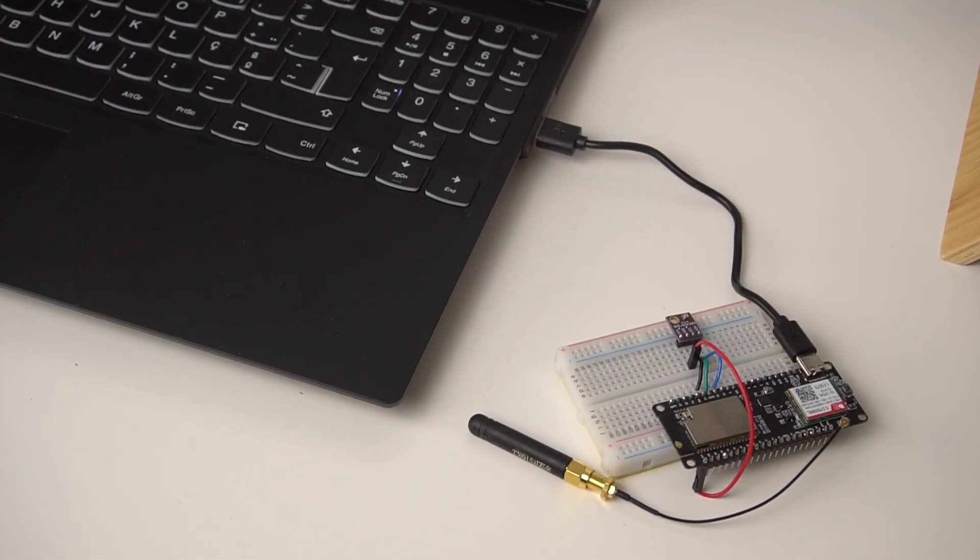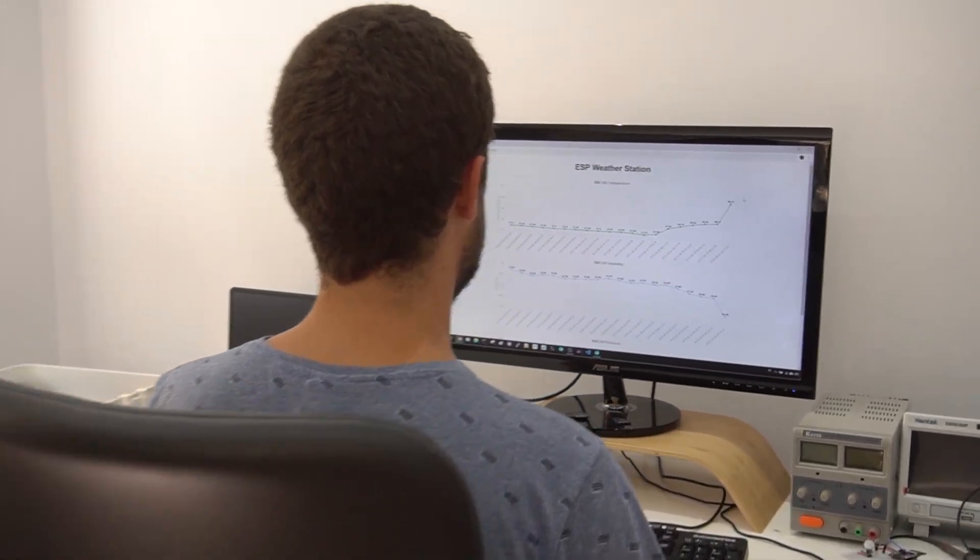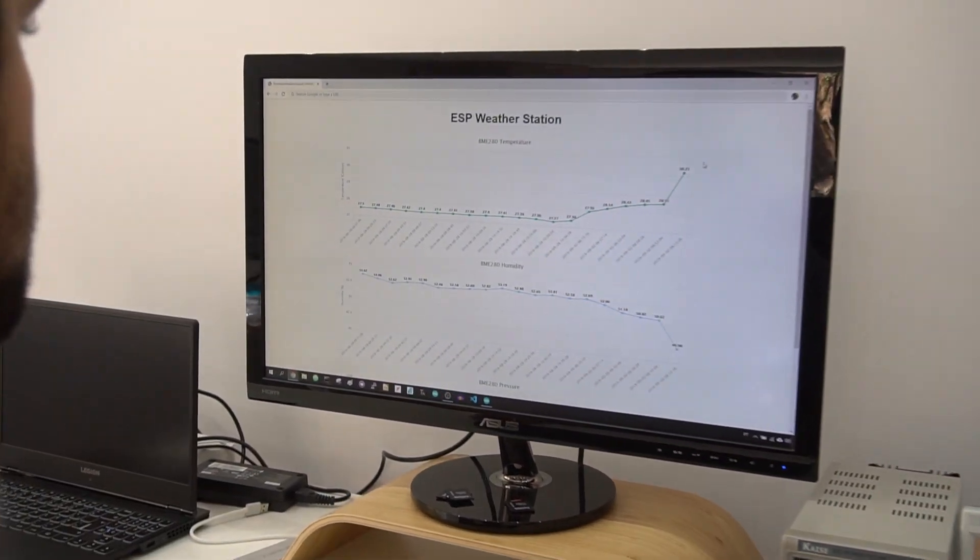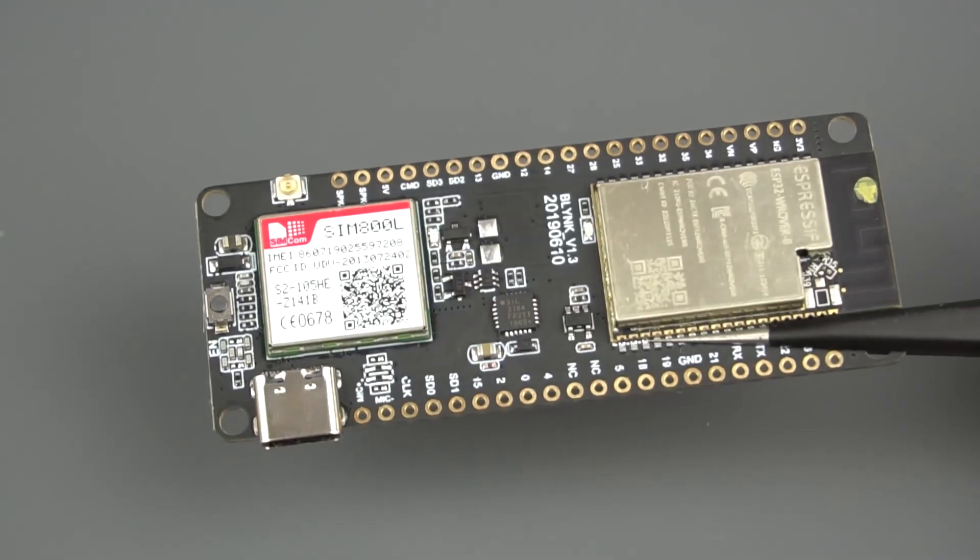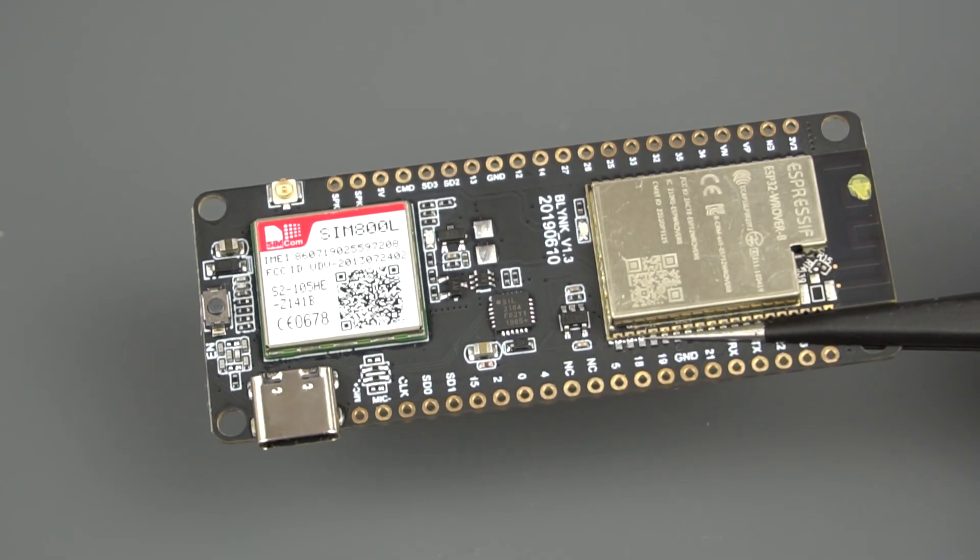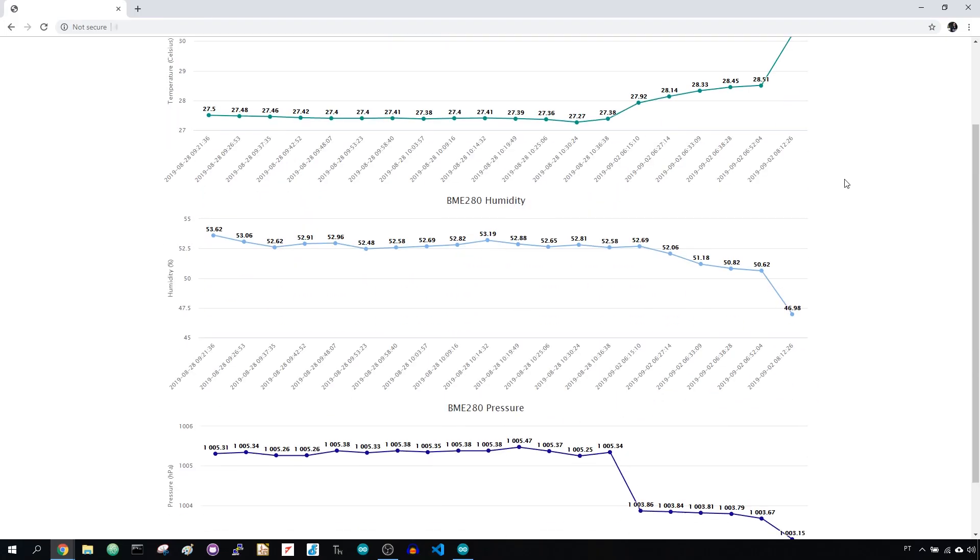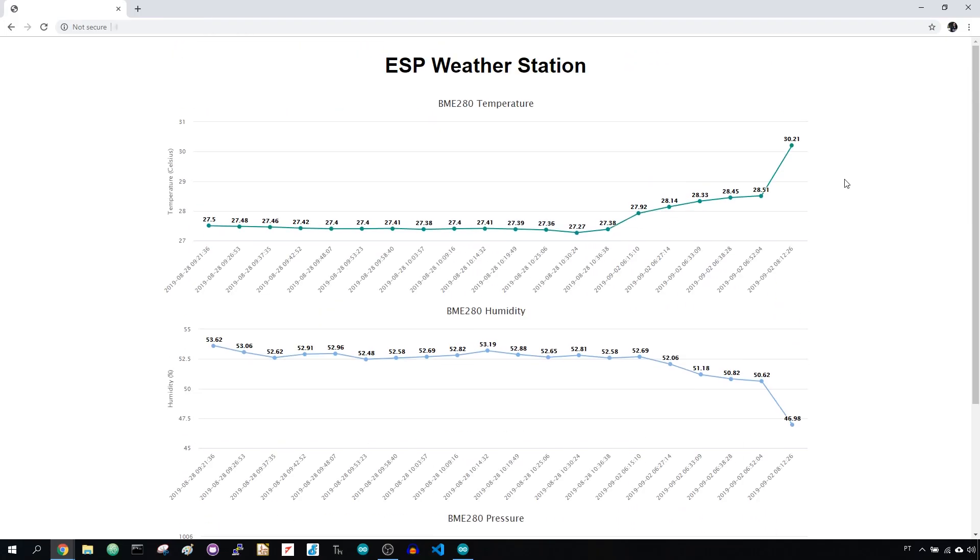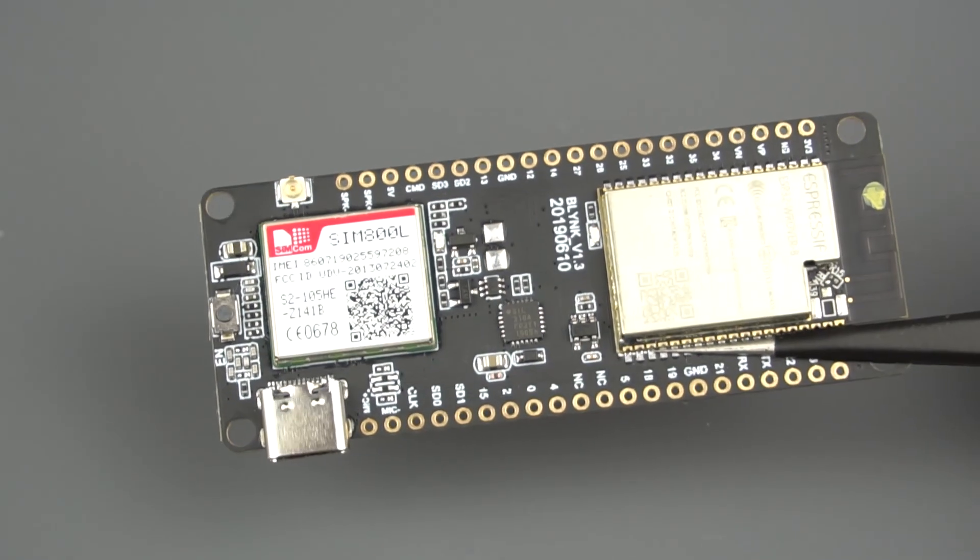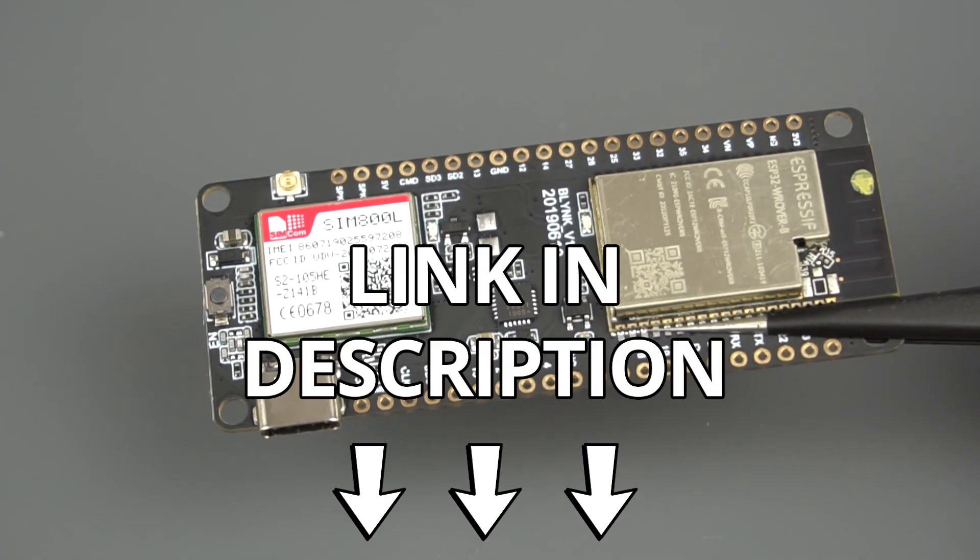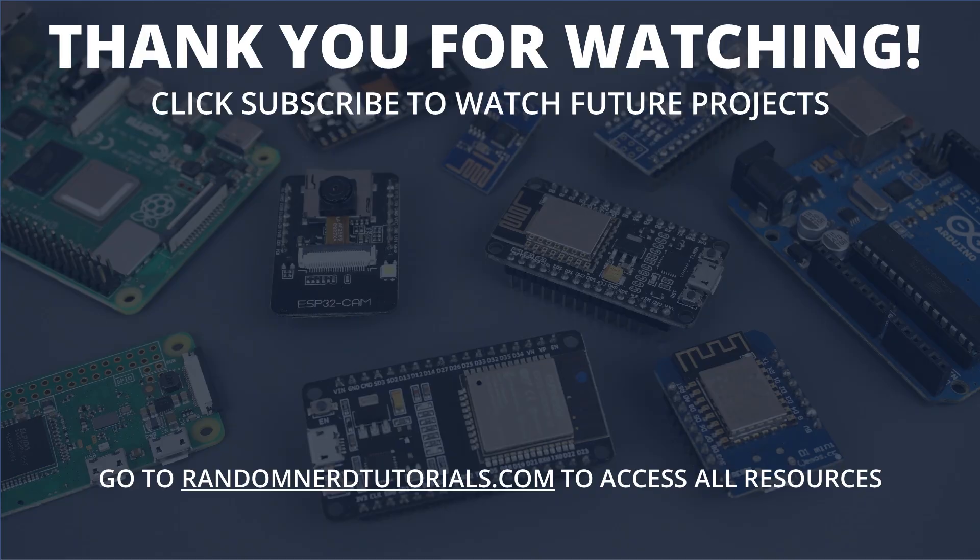I hope you liked this project. I really enjoyed using the TCALL SIM800 ESP32 board. It can be very useful for IoT projects that don't have Wi-Fi access. I'll be publishing more projects with this board soon, so stay tuned and subscribe to my YouTube channel. If you want to get a TCALL SIM800 ESP32 board, check the links in the video description. Thanks for watching and don't forget to subscribe!